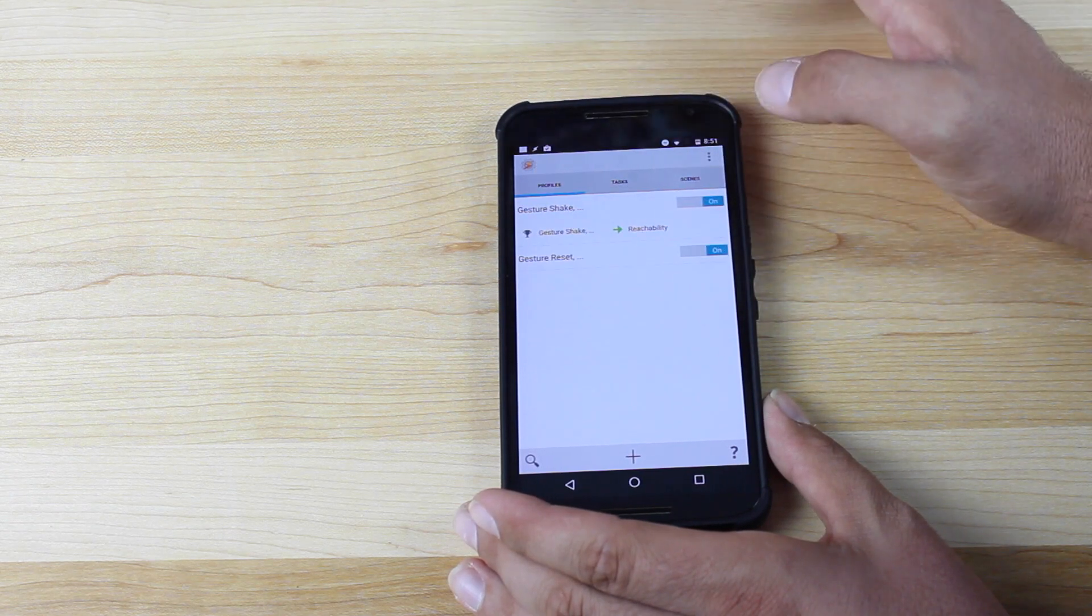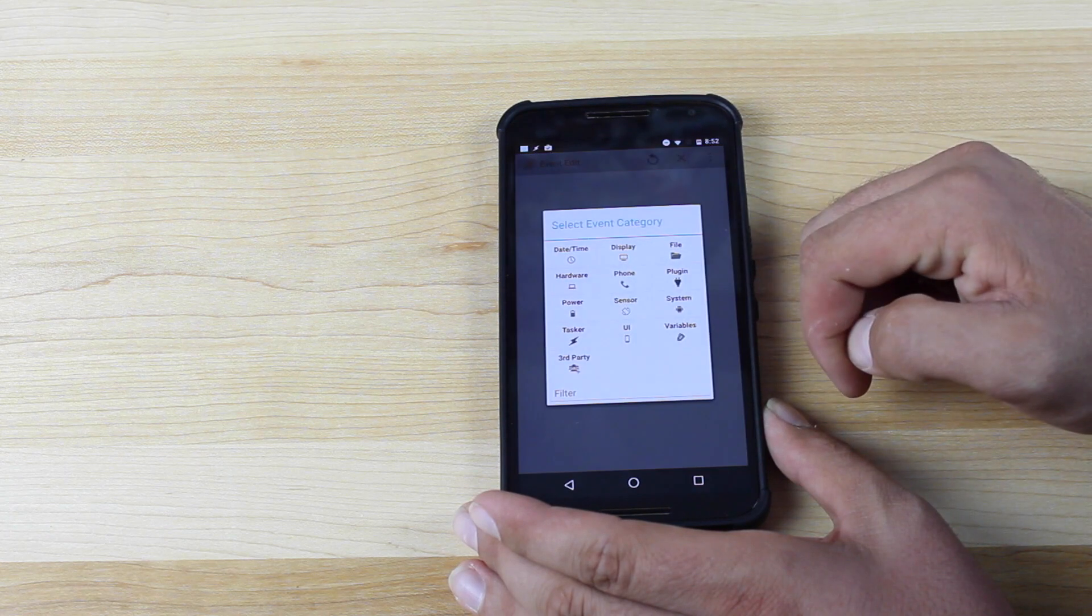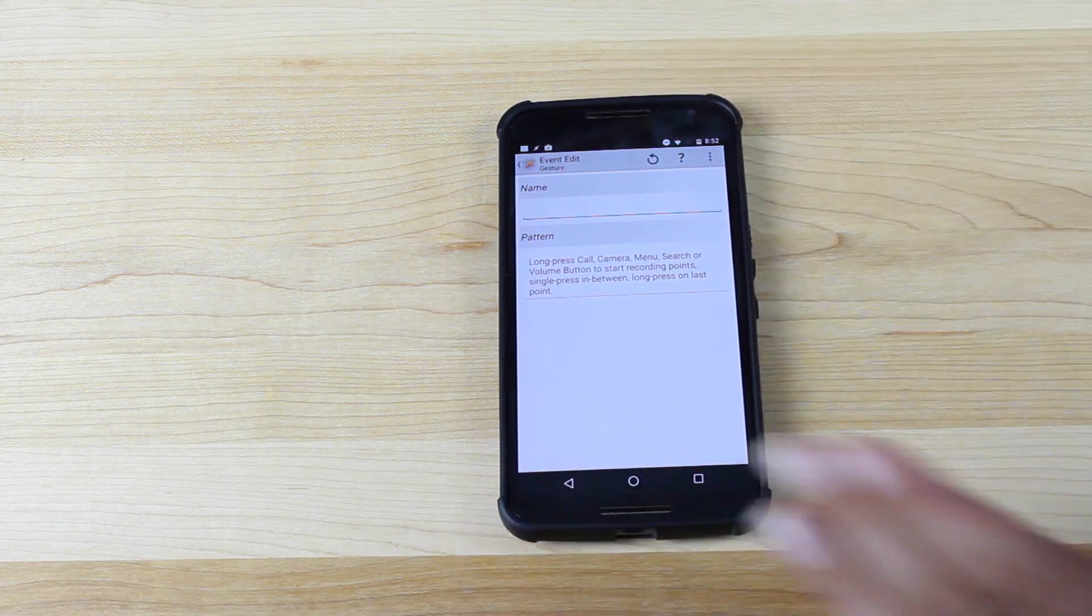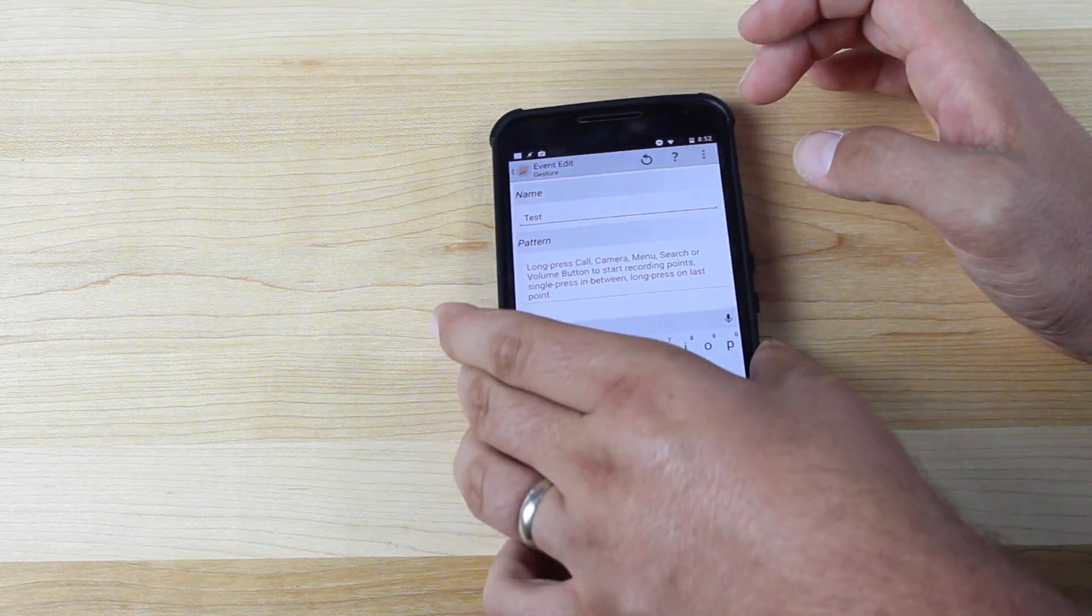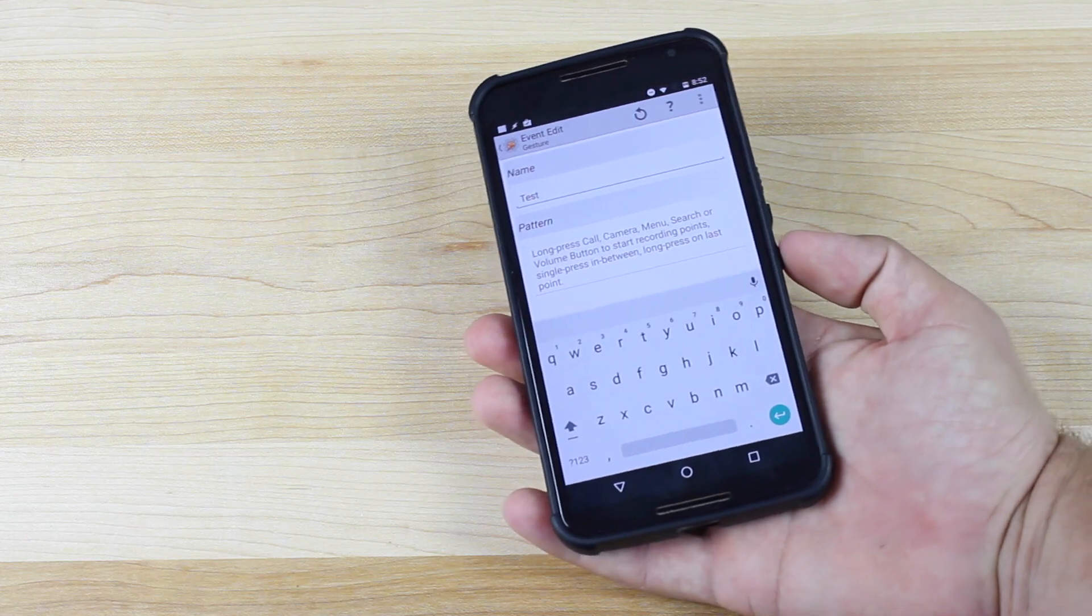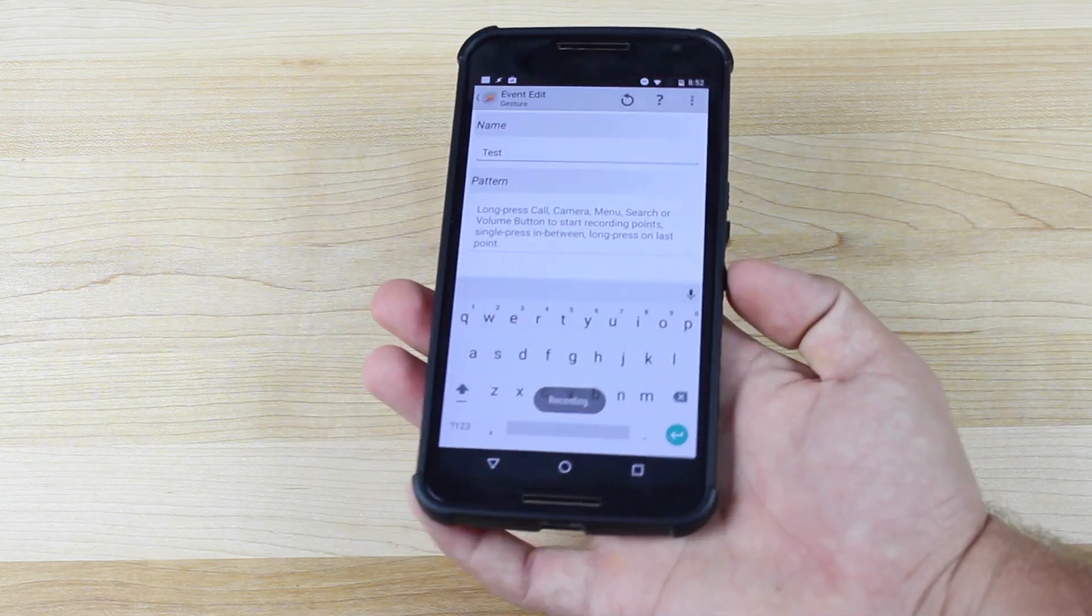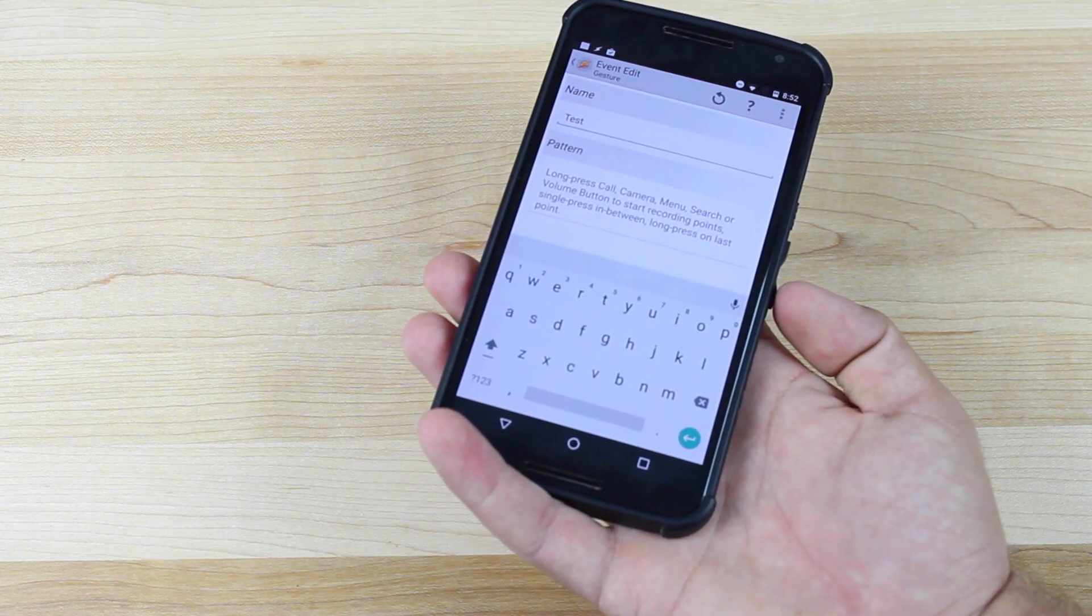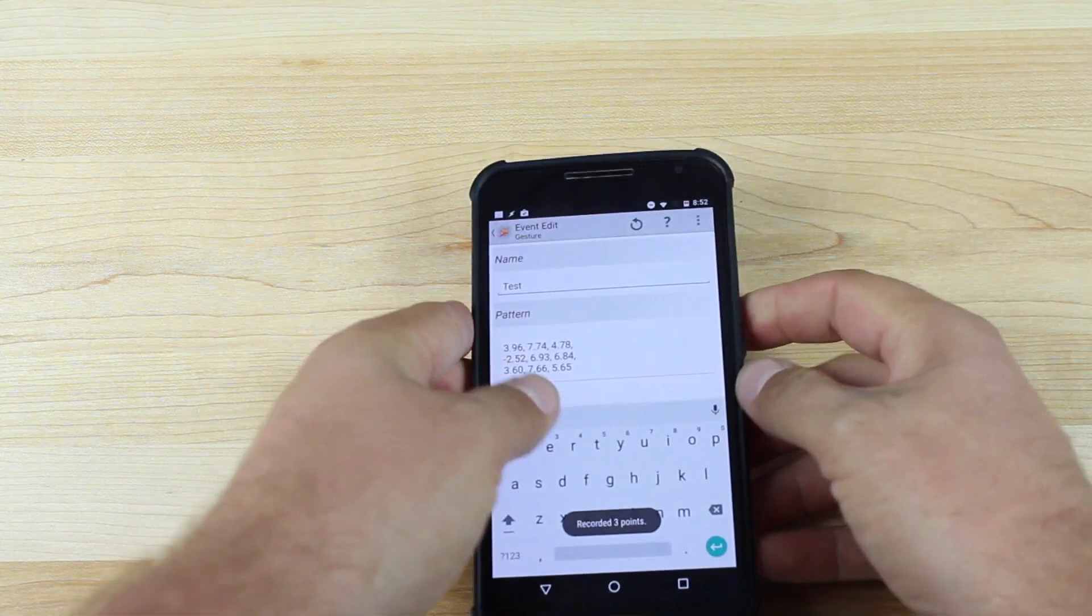Add a new profile, go to Event, Sensor, Gesture, and then name this Gesture. Okay, and then to create your pattern here, you're just going to long press volume down or volume up. Do your first point, and then go to your second point. Just click it once, and then go to your last point, and long hold it again.